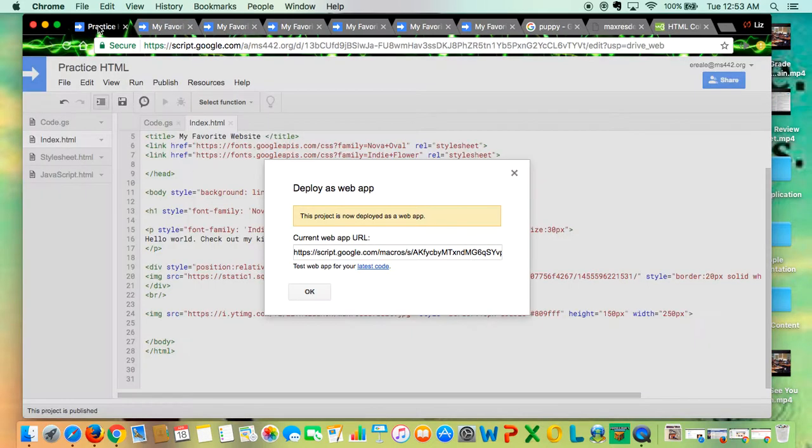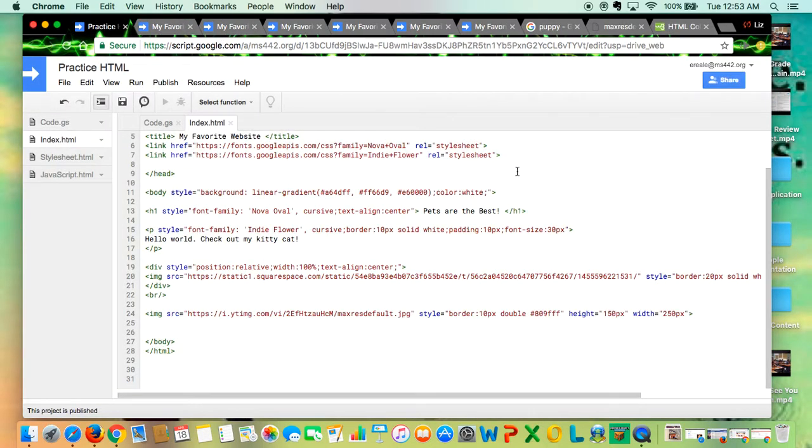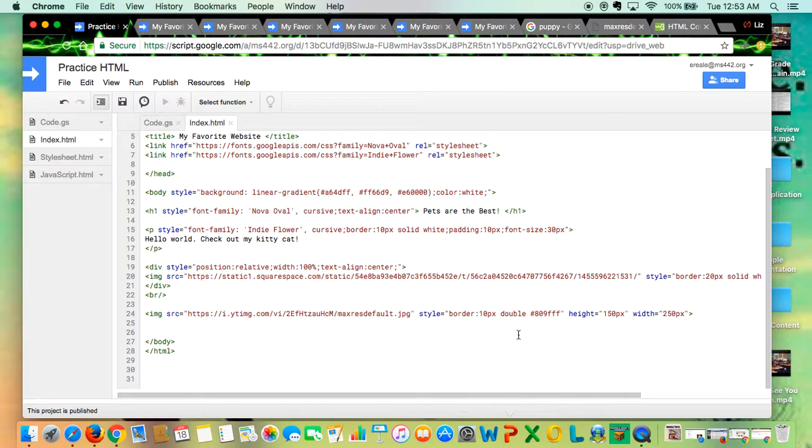So you're going to play around with your borders. You have a lot of freedom of choice in terms of whether you use solid, dotted, dashed, or double, and then the thickness and the color of your borders.